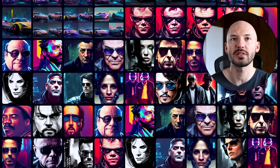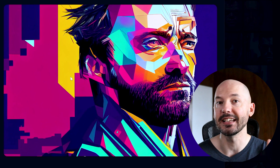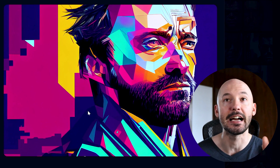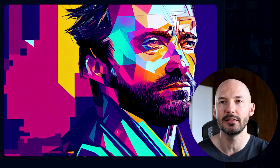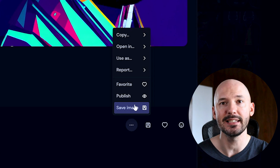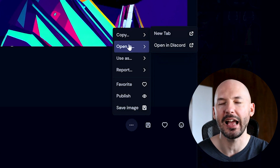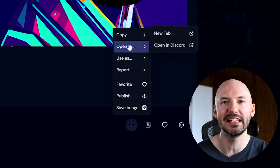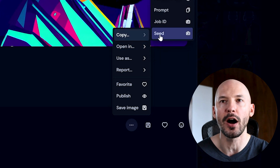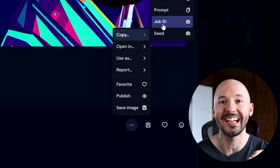We got some sports cars. I've always liked this old picture of Hugh Jackman, cyberpunk style. So what we can do is hit these ellipses. You can go to open in Discord, but I think it's a little cleaner and easier if you were to go to copy and then copy the job ID.